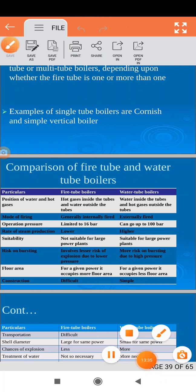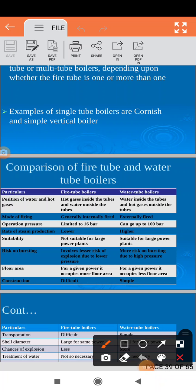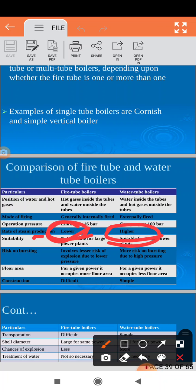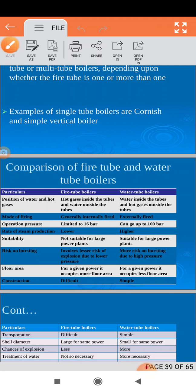The next comparison is the rate of steam production. In a water tube boiler, water is in the tubes and fire surrounds them, so heat transfer is greater and higher temperature steam is generated more quickly. In a fire tube boiler, fire is limited inside the tubes, so water does not receive as much heat, resulting in a lower rate of steam production. Therefore, the rate of steam production is higher in water tube boilers.